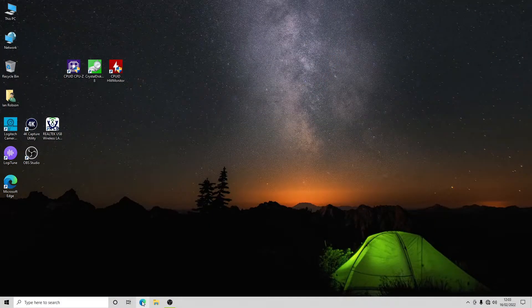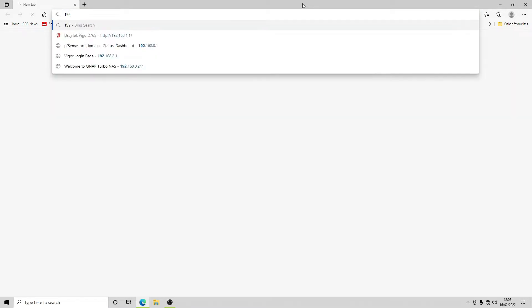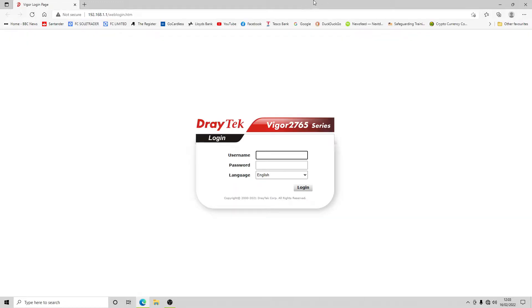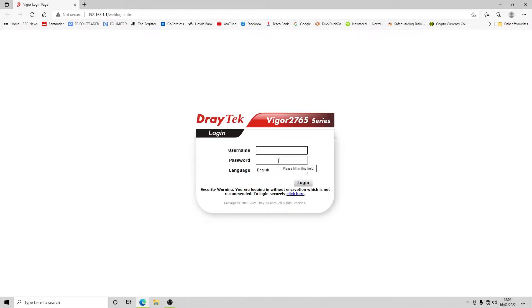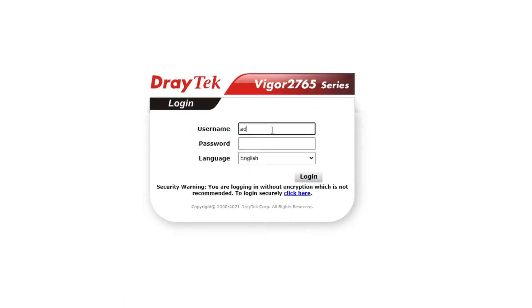The first thing we need to do is log on to the interface at 192.168.1.1. At the moment we're logging in on port 80 so it will flag about encryption, but we'll deal with that later. We're going to log in with the default credentials, which is admin/admin.